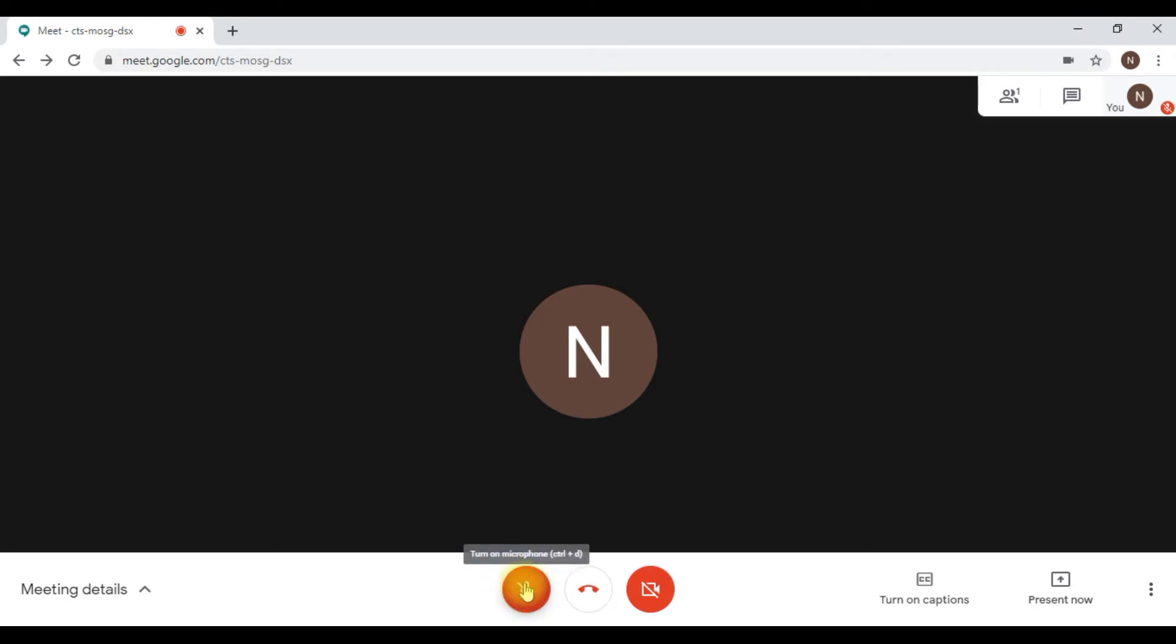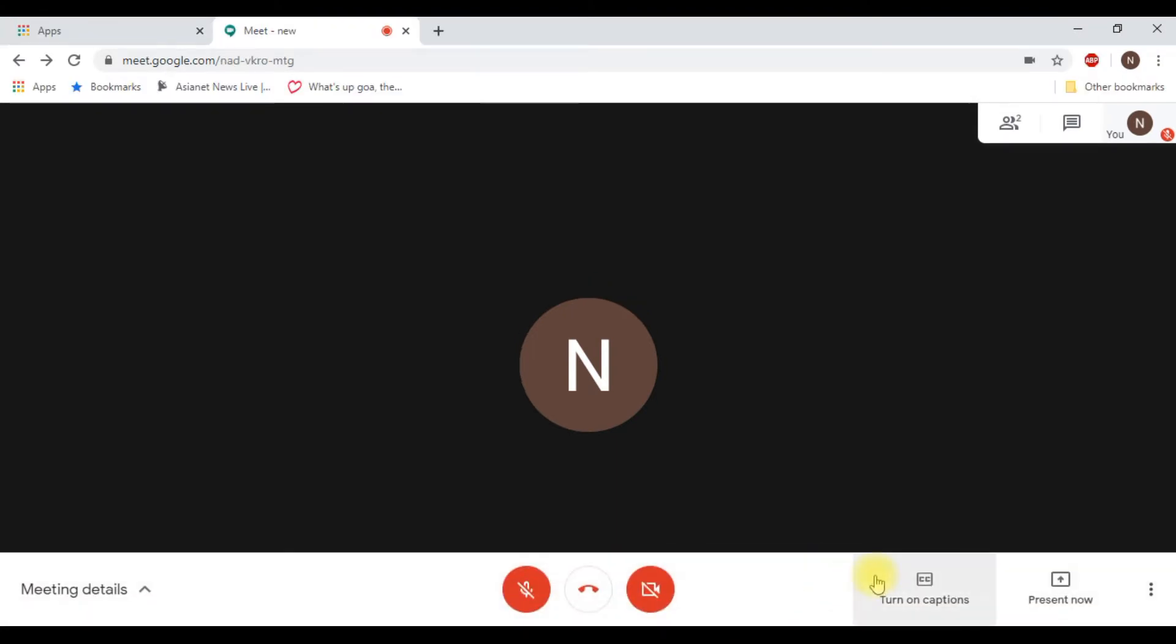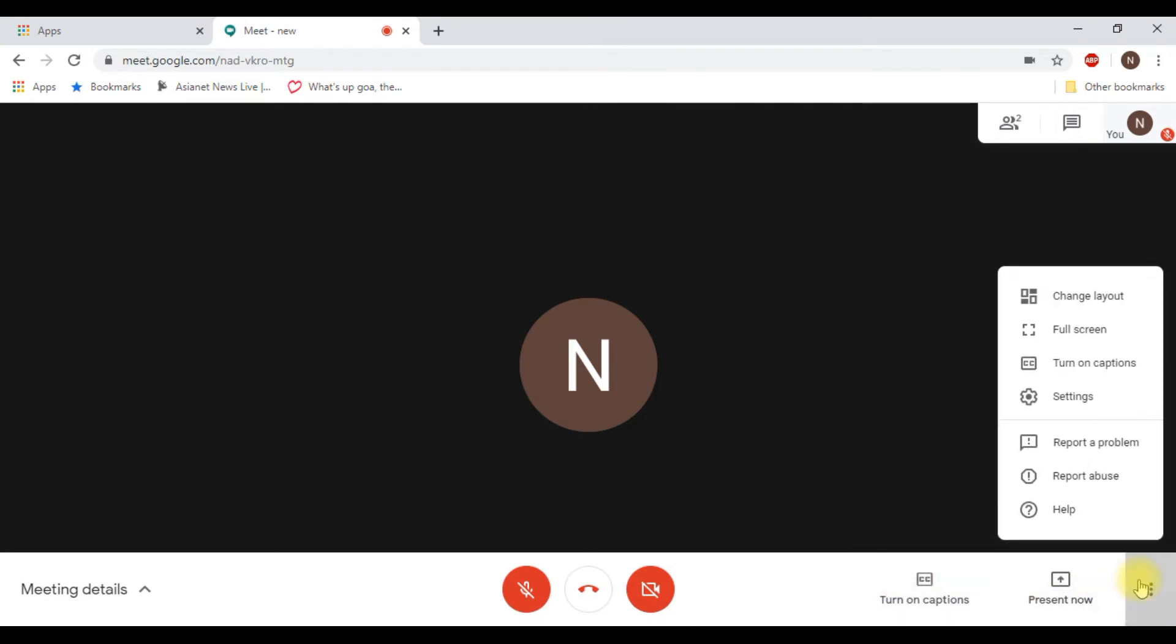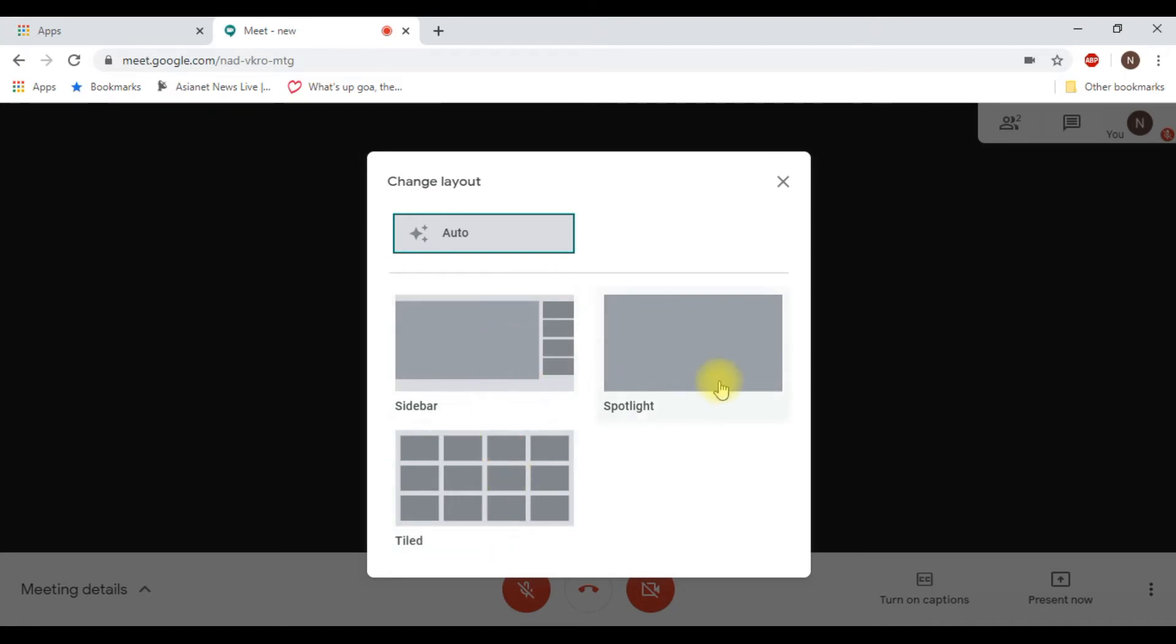You can switch on your microphone and start speaking, and if you want, you can switch on your camera also. There are many options here like turn on captions, present screen, and three dots where you'll get more options like change layout. You can change the layout of your screen if you want to see 16 participants at a time on your screen.